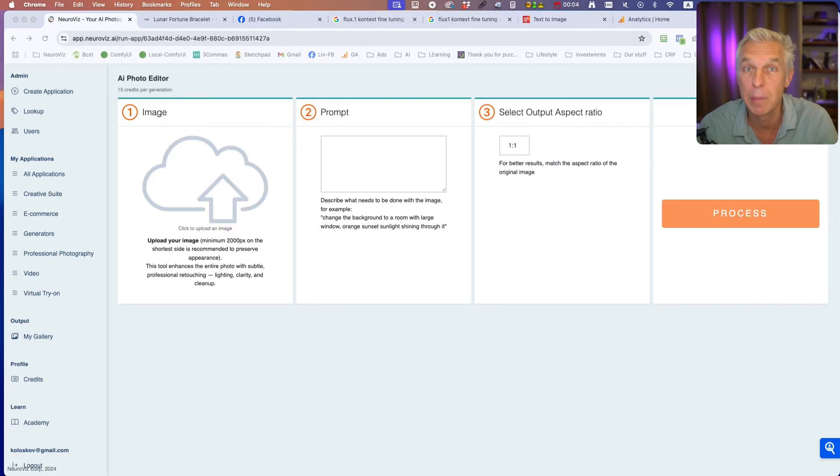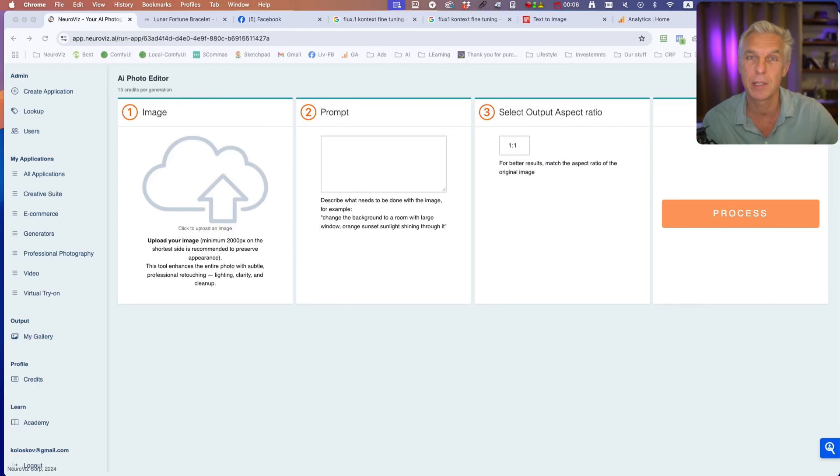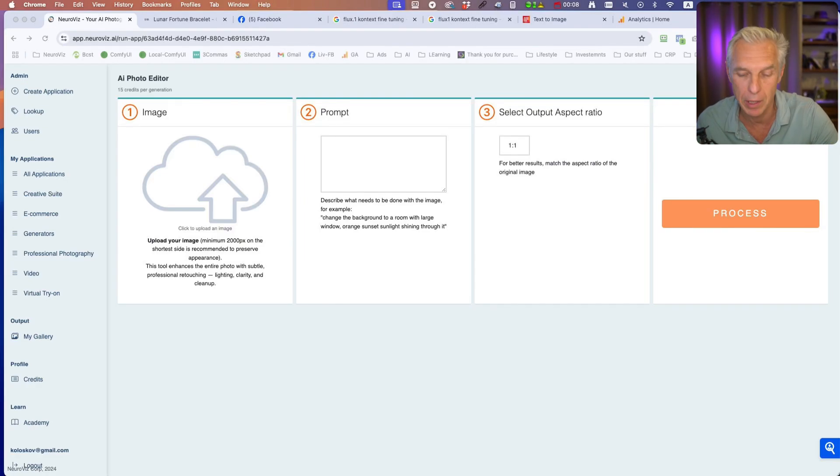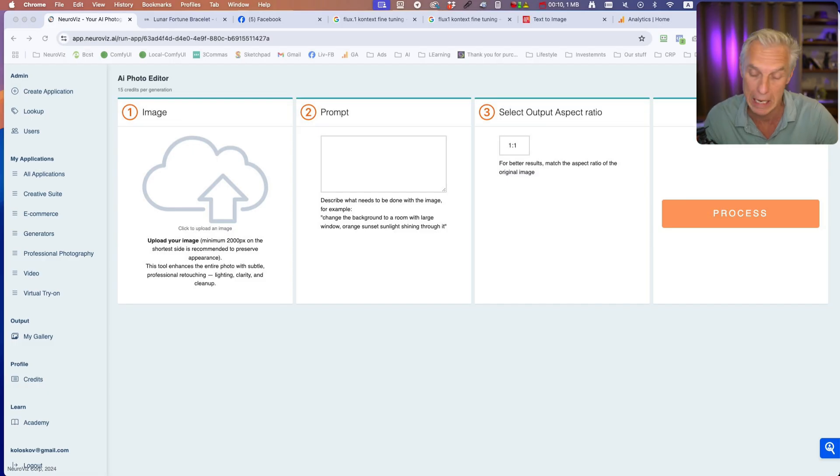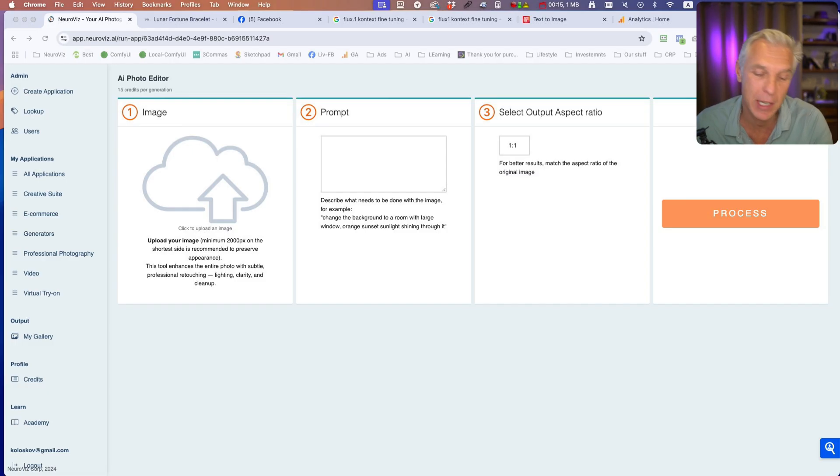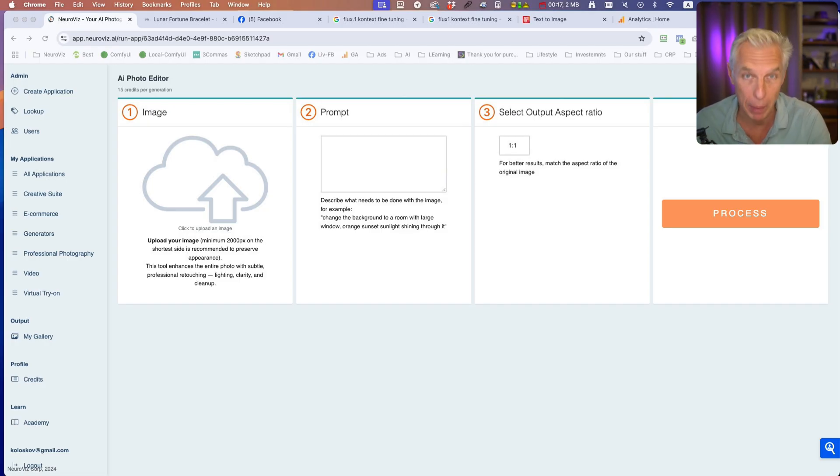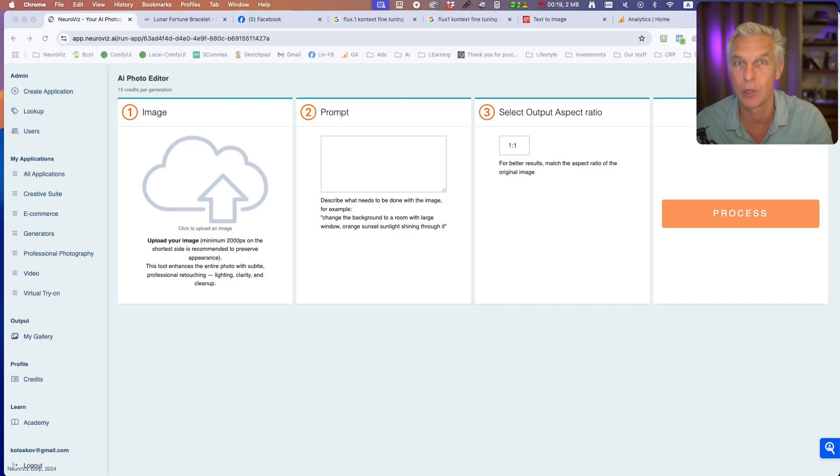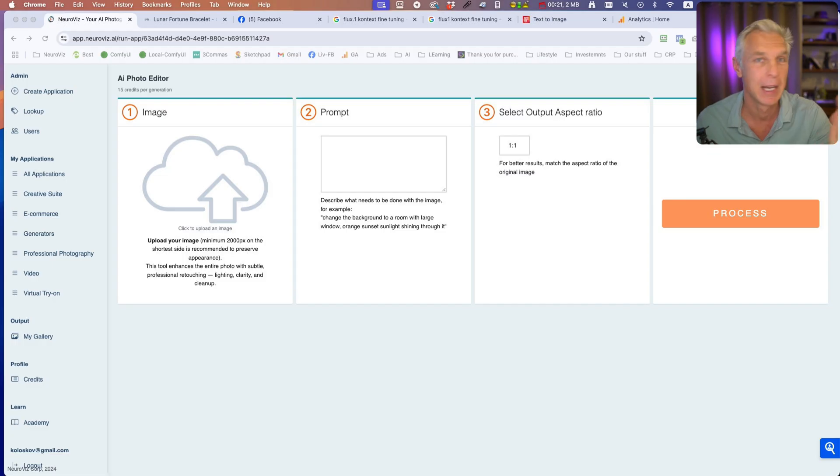I want to show you something mind-blowing. We just installed a new model and are testing the application at NeuroVis, and it's just crazy. What you can do with this: you can edit any image by just putting in a prompt, basically telling what should be done.